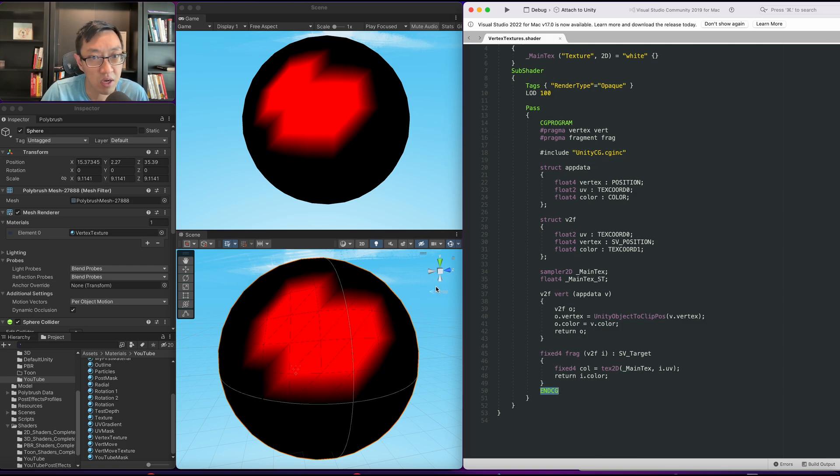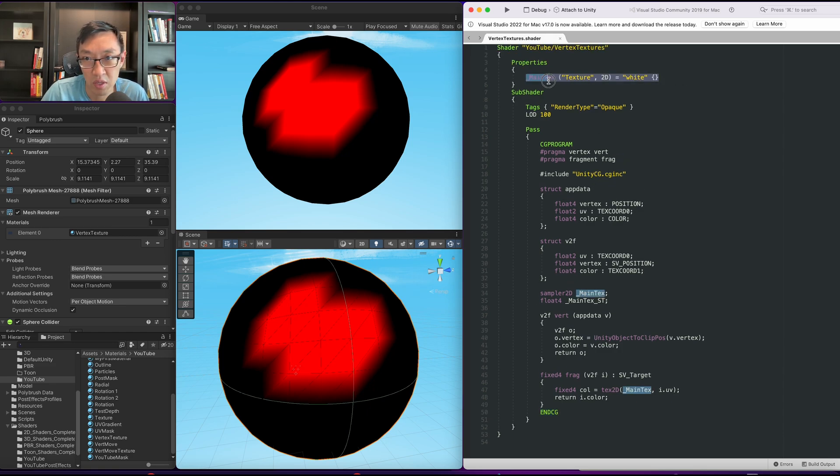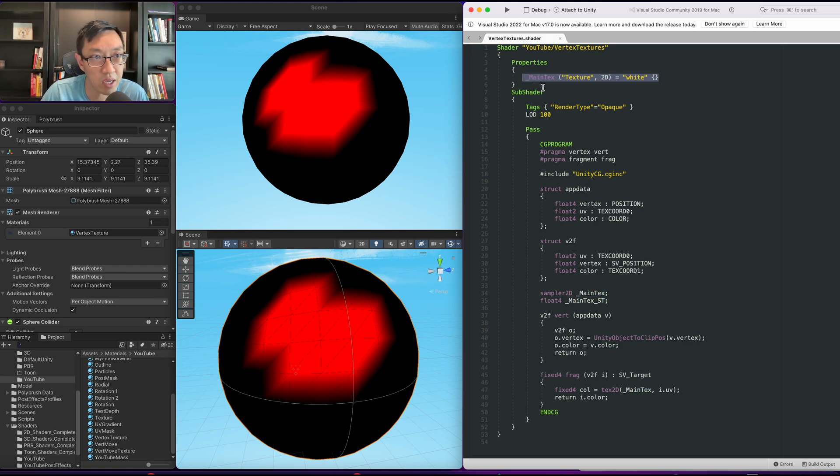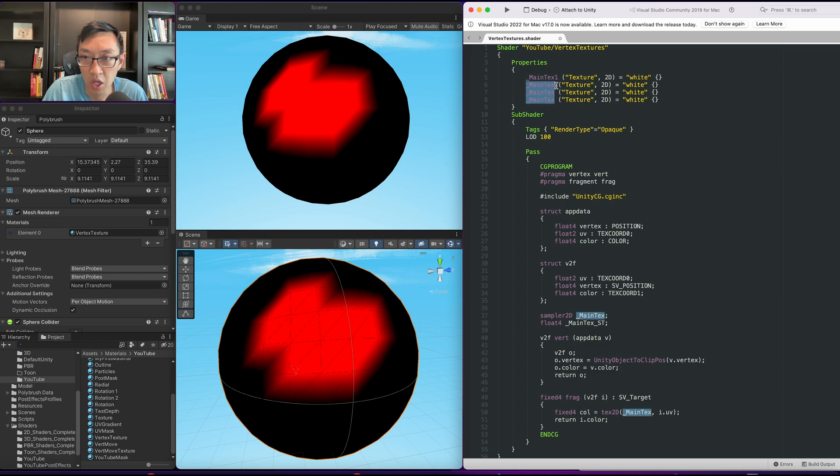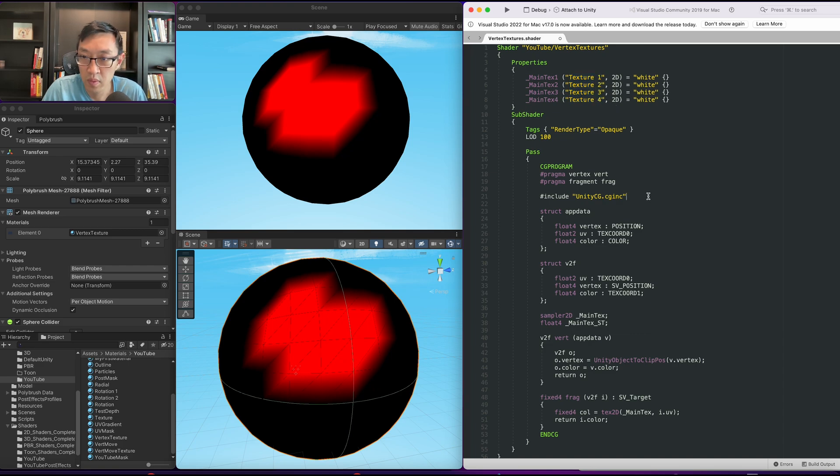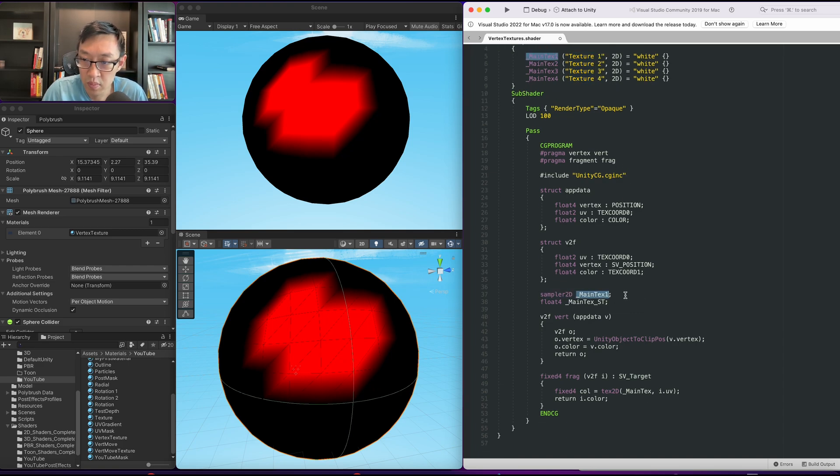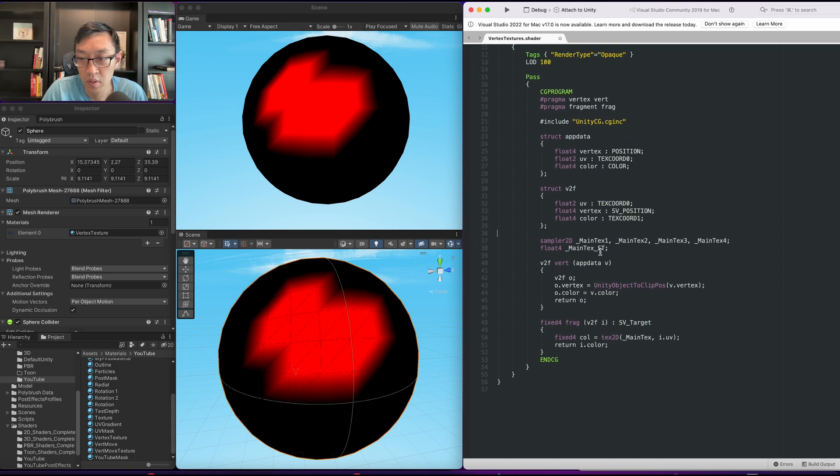So I'm going to go ahead and set up four other textures. We have main text here already, but I'm going to copy this and create four other textures. I'll just call it main text one, two, three, and four.